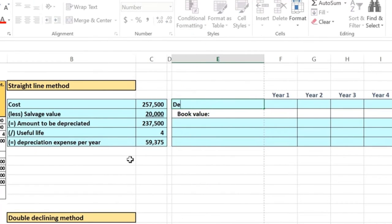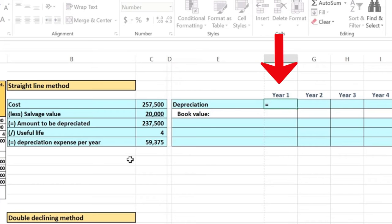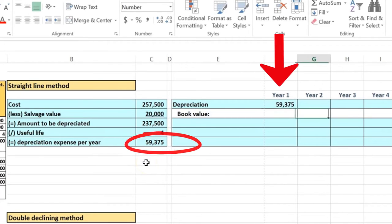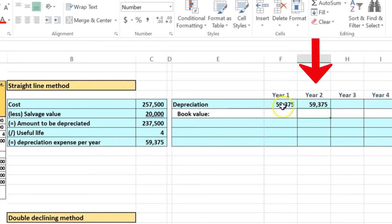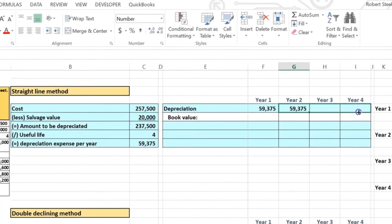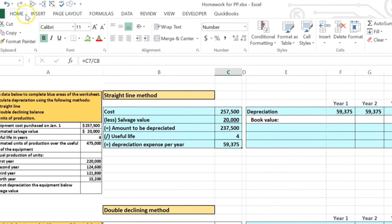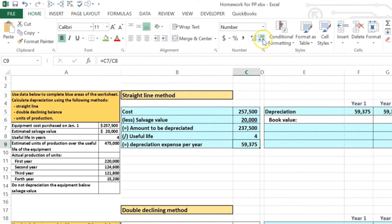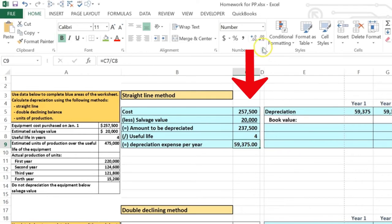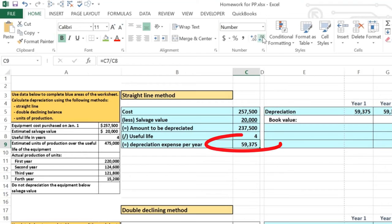Now let's put this into context over those four years. Since it's the straight line method, it's the same amount each year — $59,375 — which is why it's called straight line: an even amount each year. Also note that if the number didn't come out even and there are decimals, go to the Home tab, Numbers group, and increase the decimal places to check. Excel will round if you have no decimals showing, so always verify that.